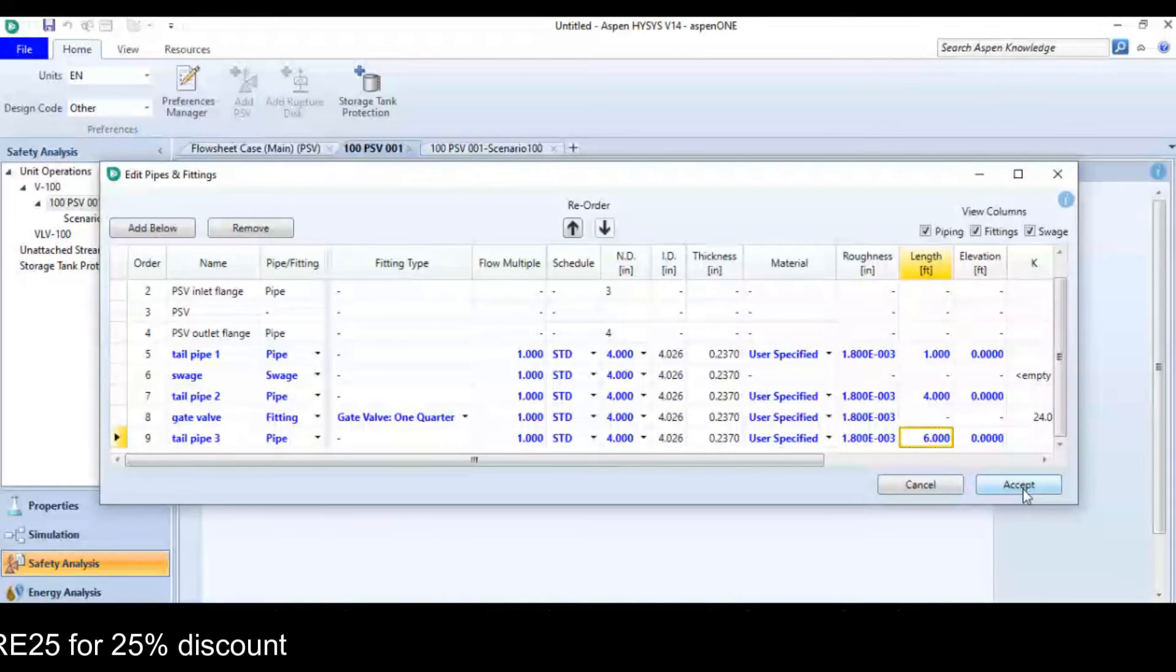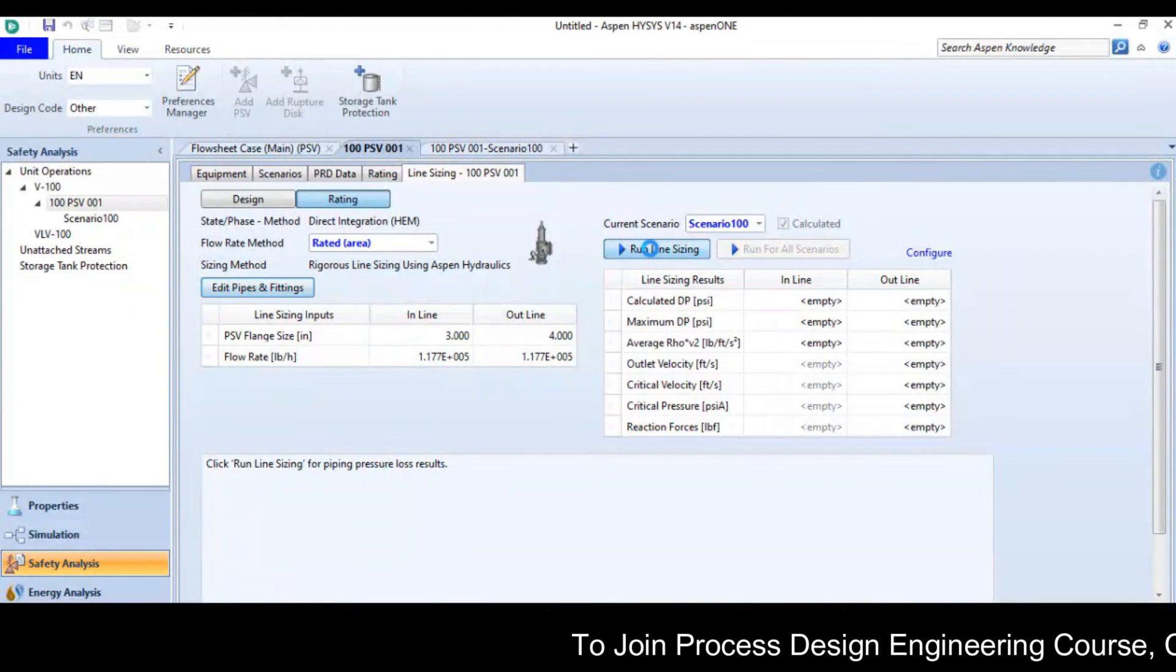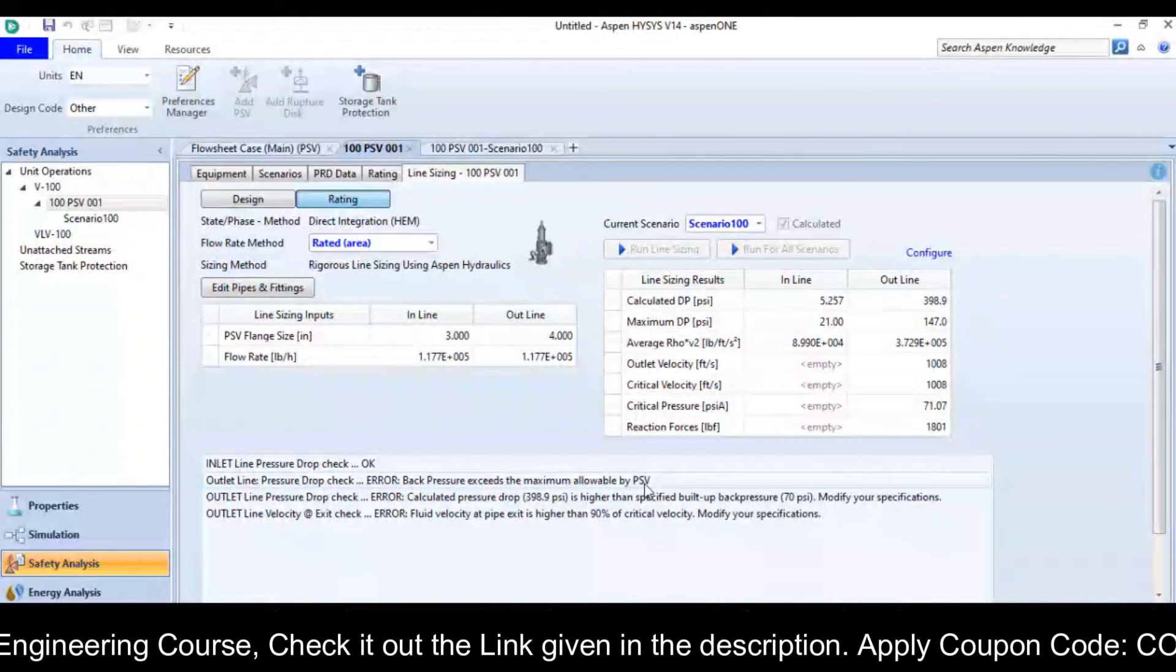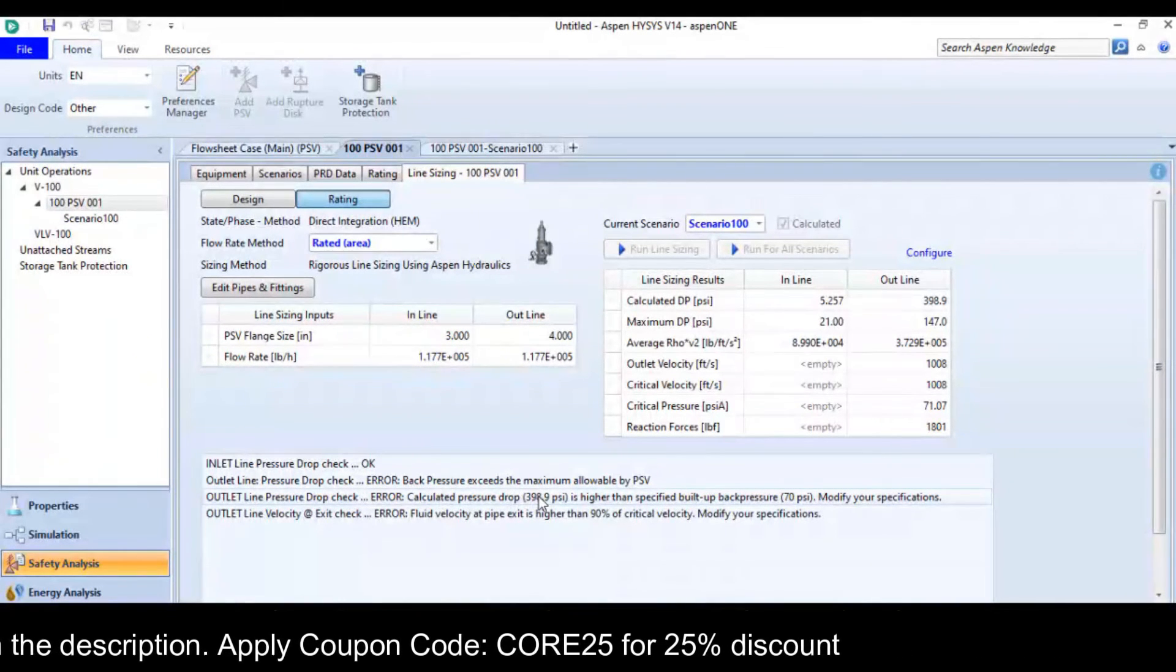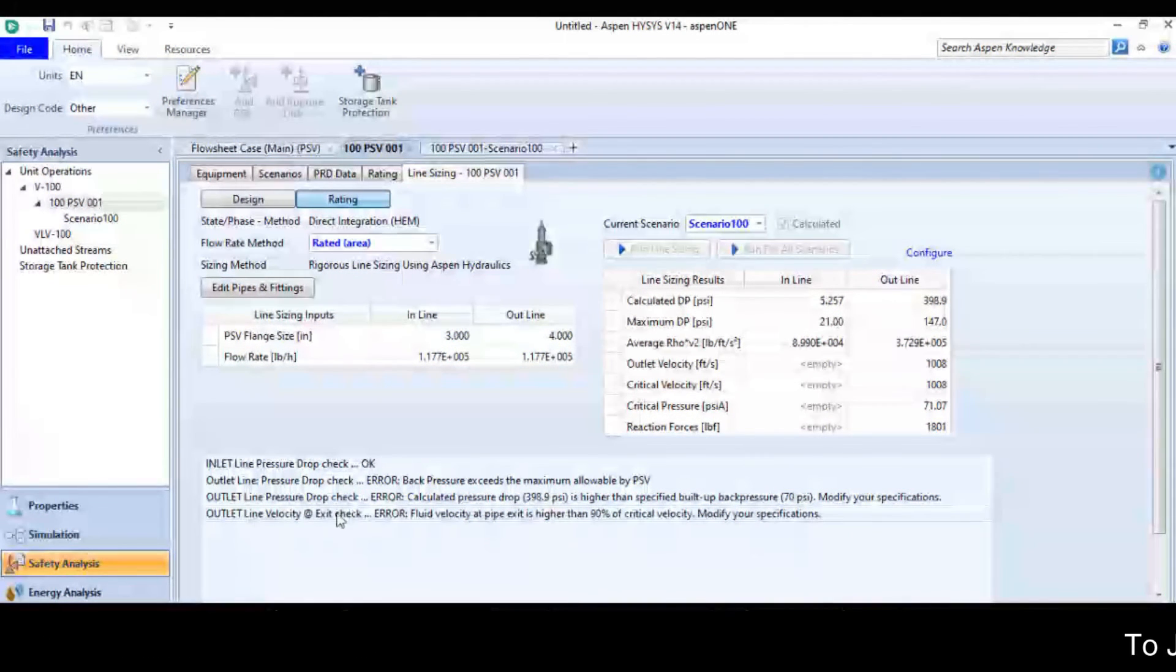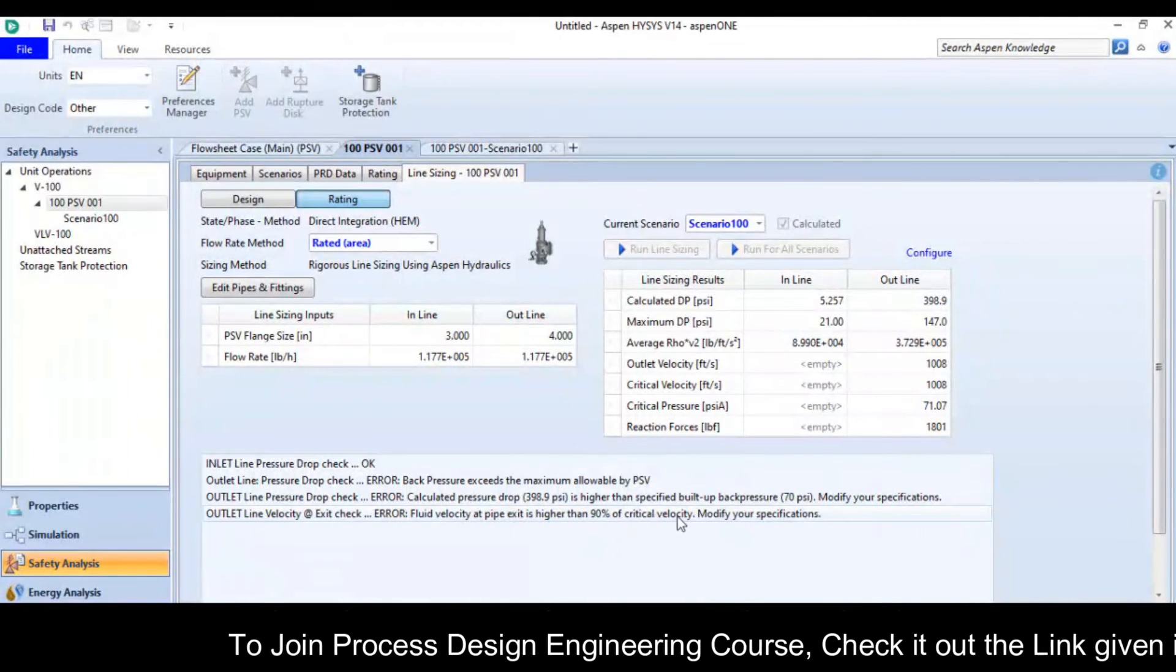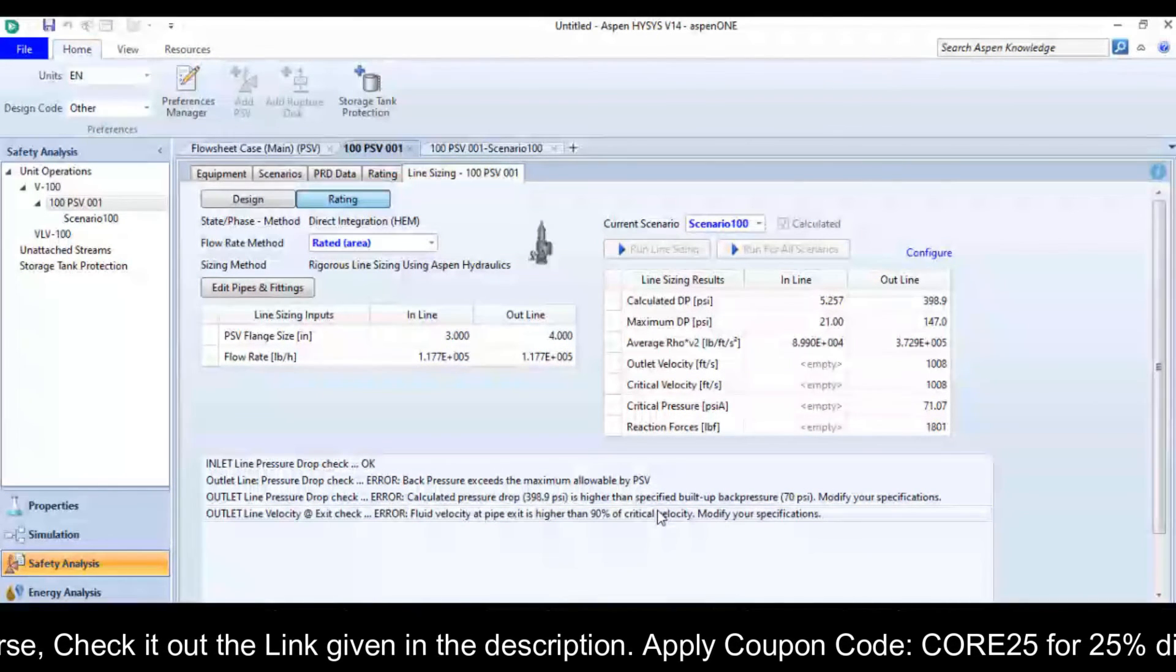Now I will click on accept button and click run line sizing option. The outlet line pressure drop check error, back pressure exceeds the maximum allowable by the PSV. Outlet line pressure drop check error, calculated pressure drop is higher than the specified build up back pressure 70 psi and also error regarding exit velocity. Fluid velocity at the pipe exit is higher than 90% of the critical velocity. So it means we need to make some changes there.